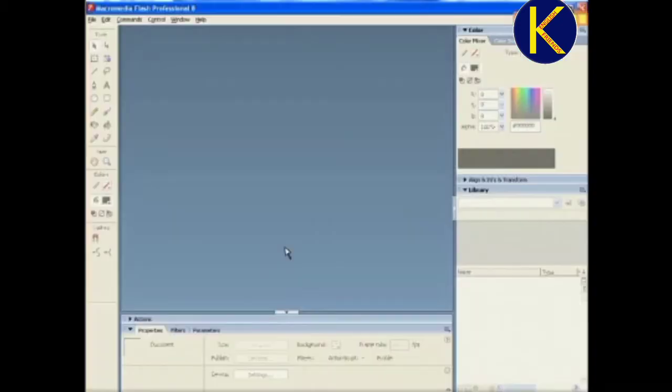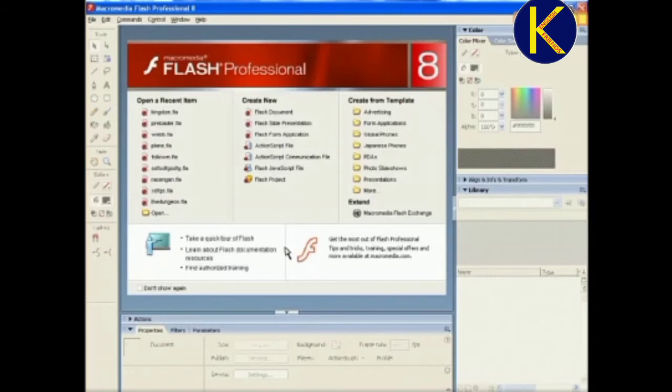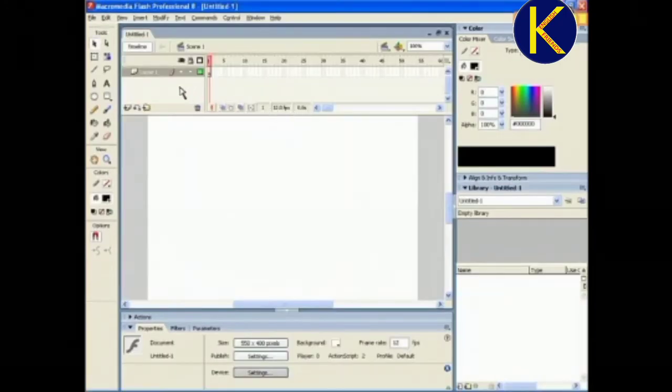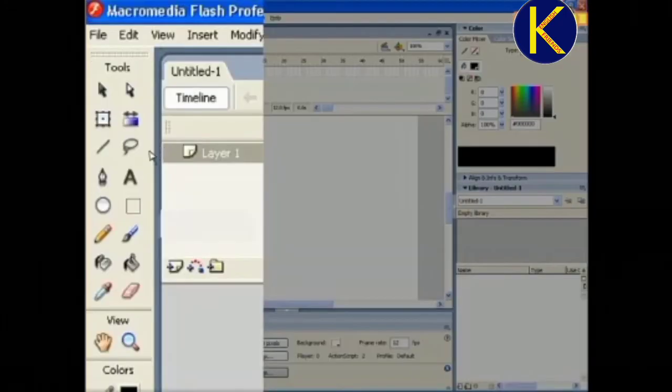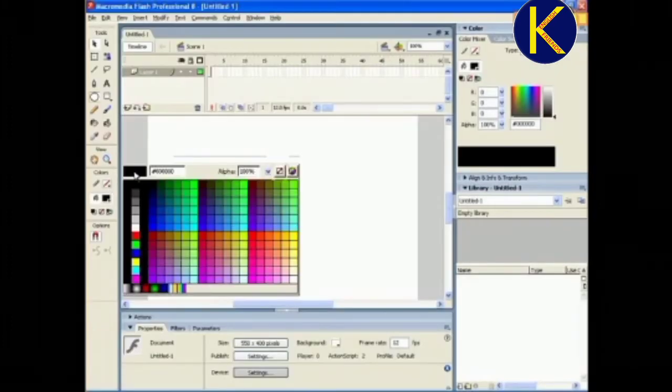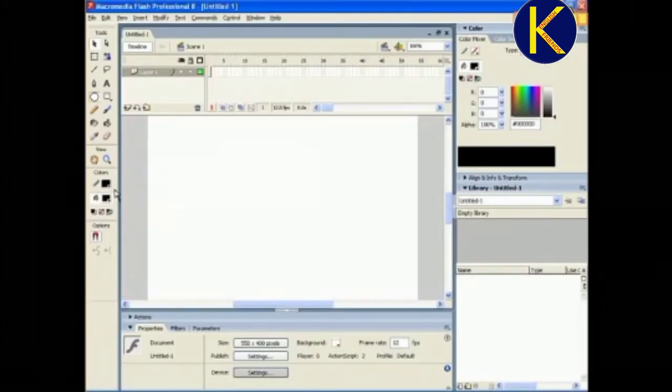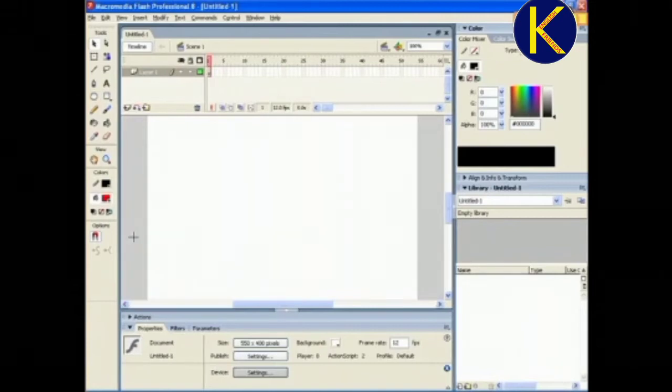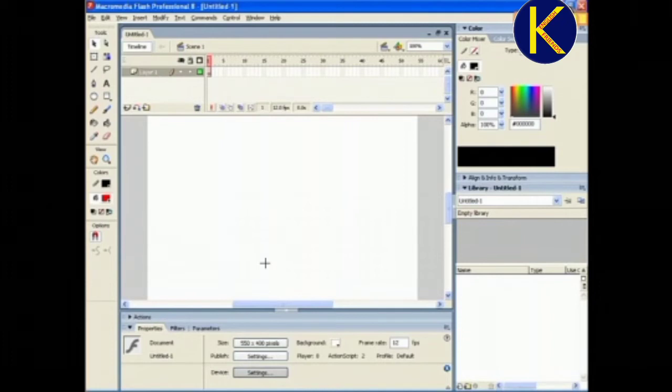Now, let us create a simple bouncing ball animation. Open a Flash document, go to the Tool panel, select the Oval tool, and then select Stroke Color Black and Fill Color Red. Then drag the oval on stage at the center to make a ball.